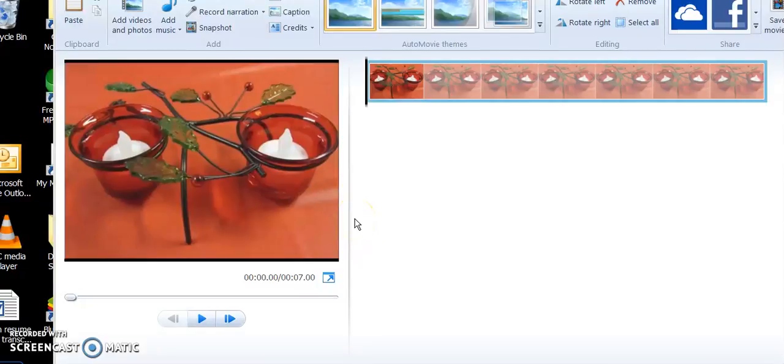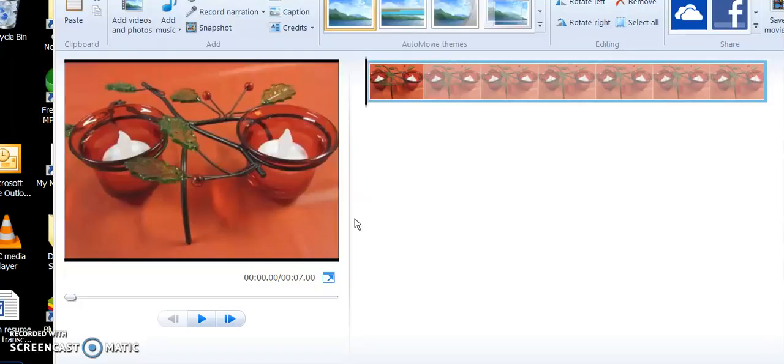I just snipped it from a Facebook picture. And that's it. That's all you have to do to use the snipping tool. Thank you.